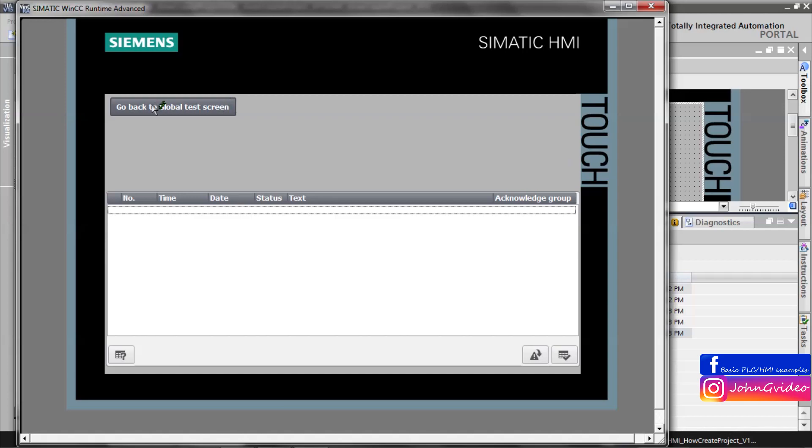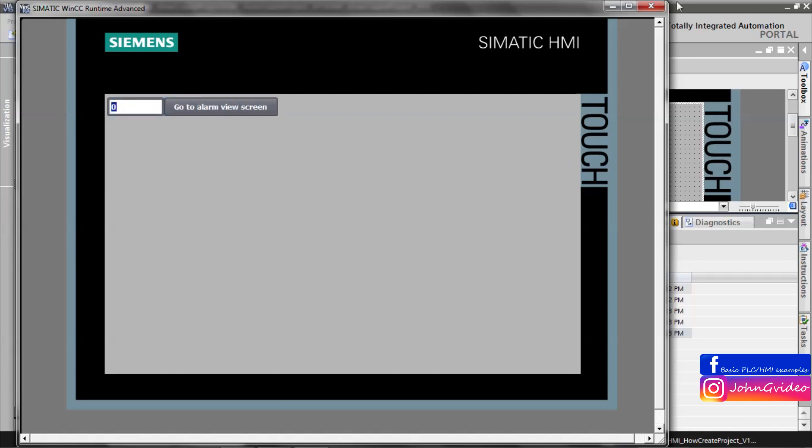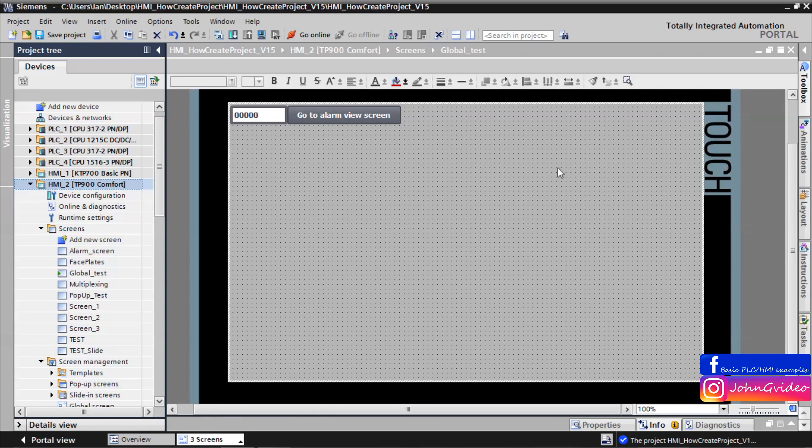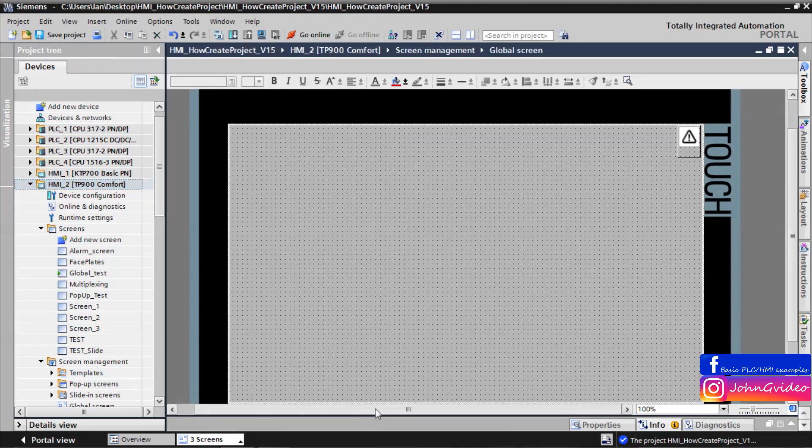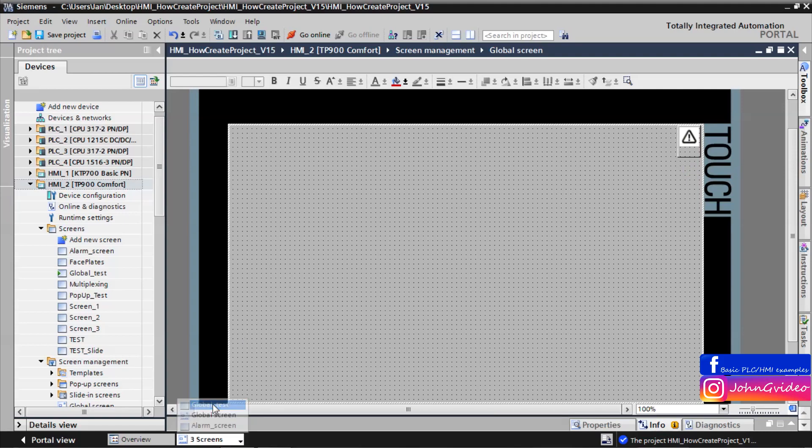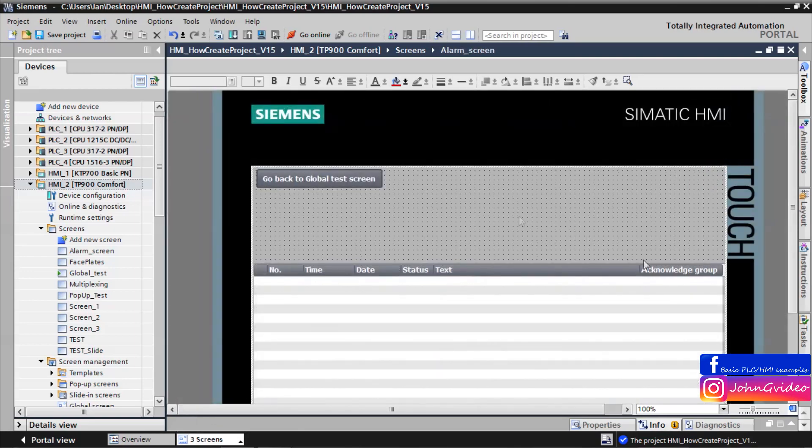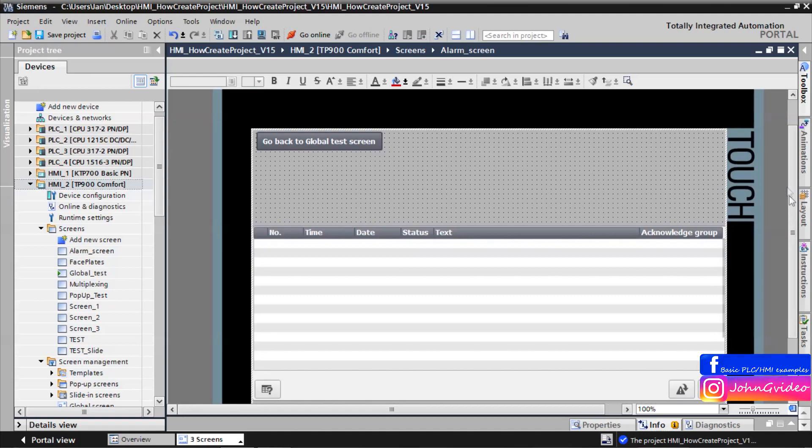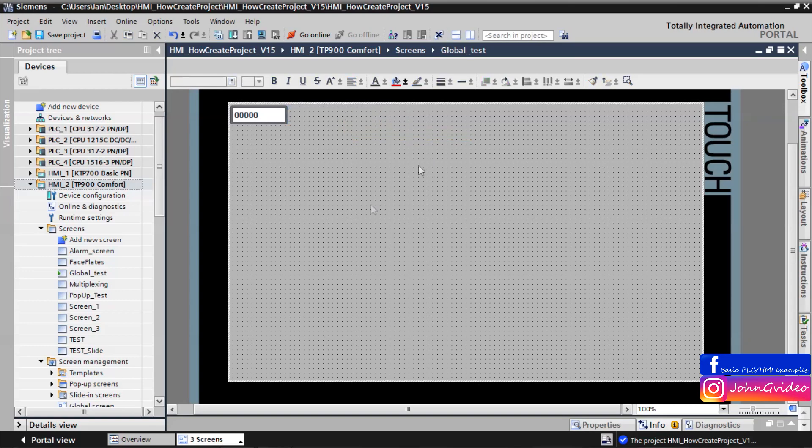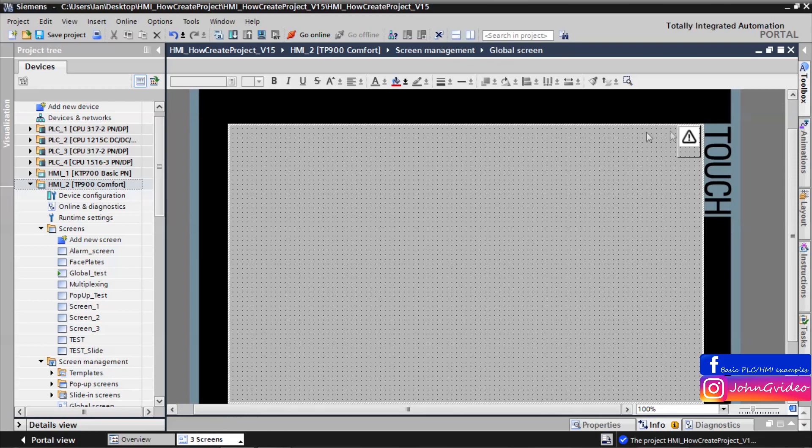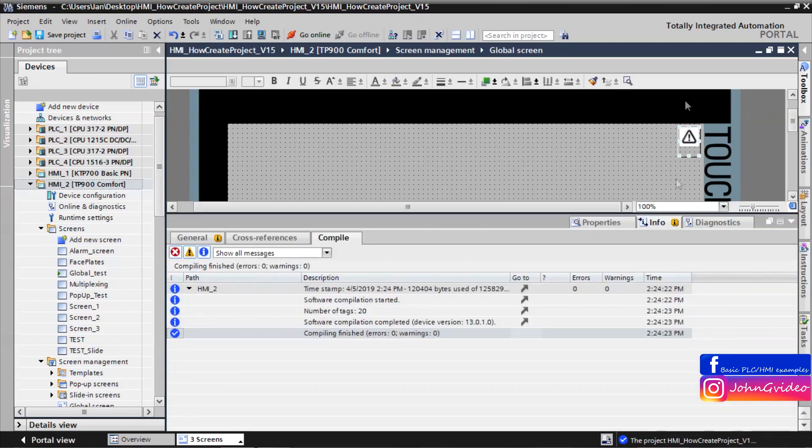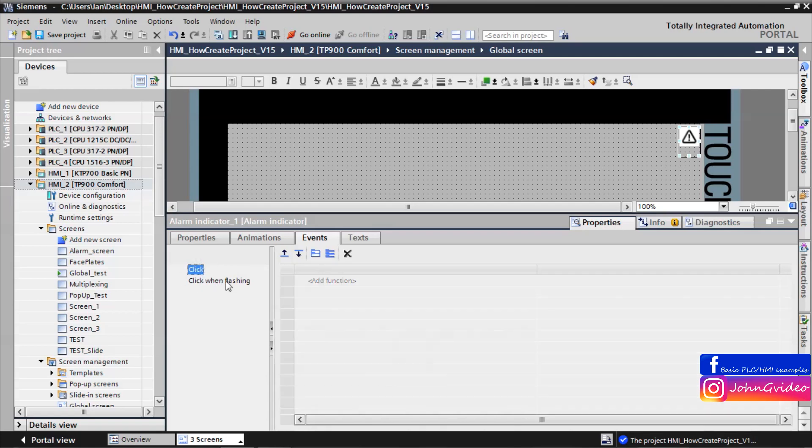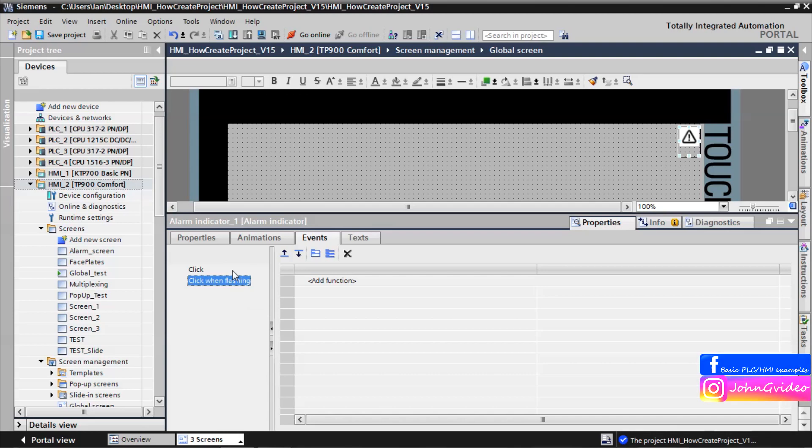Now we can create some functionality where when we can see the alarm indicator we won't just click on this indicator and this activates the alarm screen. For this we don't want this button and now we check the events of this alarm indicator properties and events. There are two events: first event is click and second event is click when flashing. We want event click when flashing because that indicates some alarm state occurs on the alarm window and on our machine.